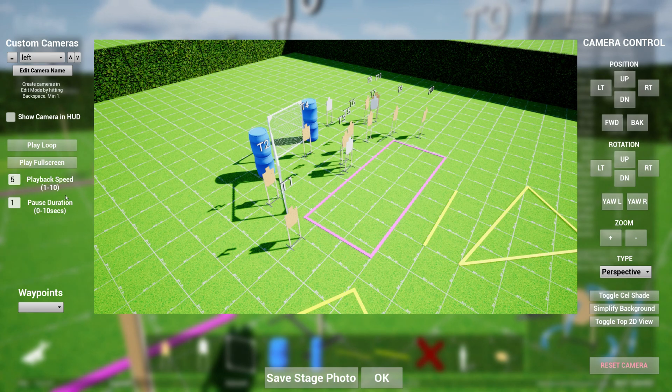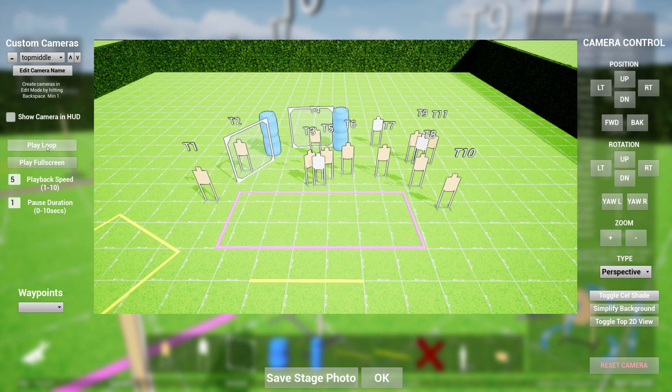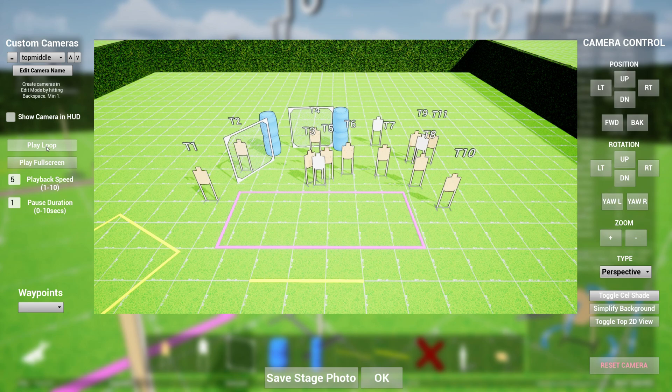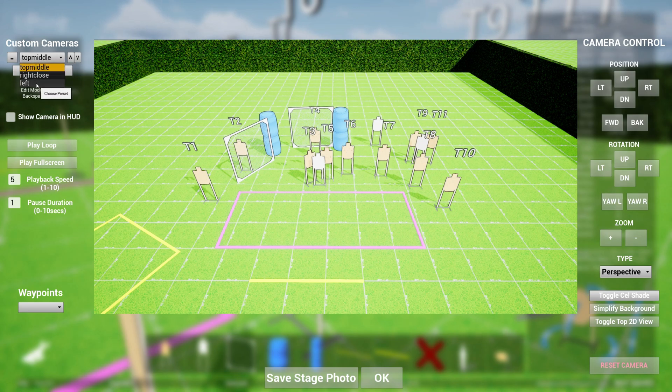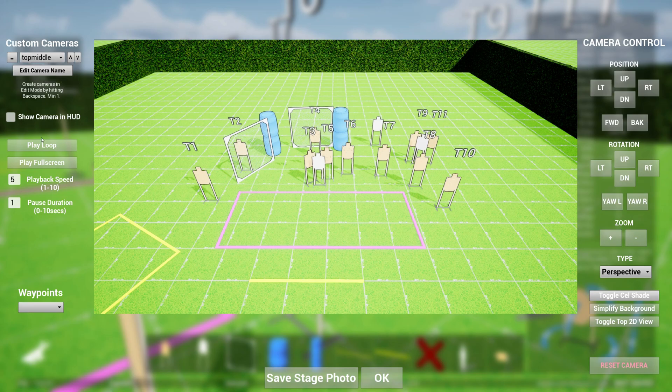So when I click on play loop, you'll see that you will start from the top middle, go over to the right, and then go over to the left like that.